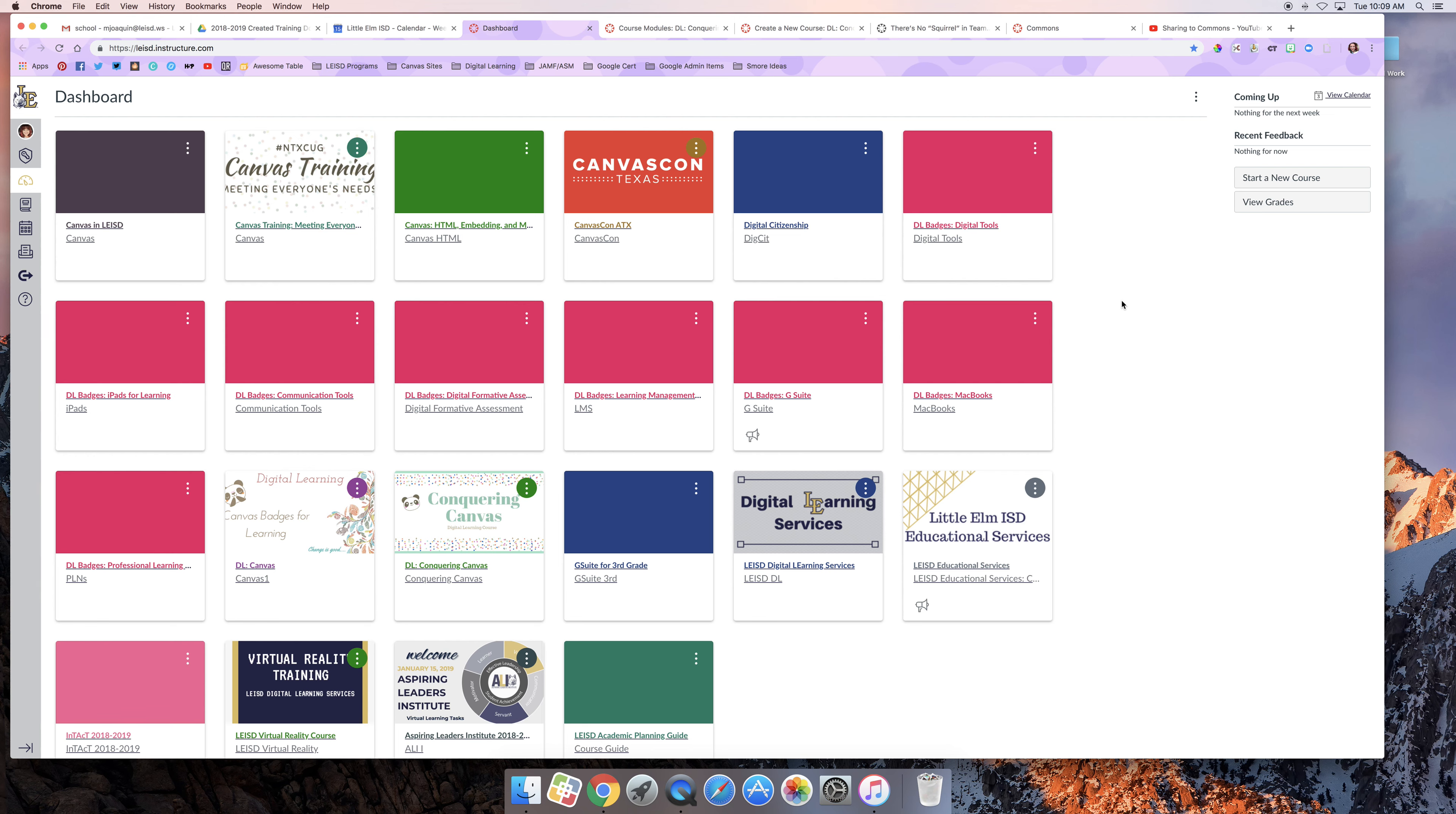Hi all, it's Misty with Digital Learning. In this short video, I'm going to show you how to create a new course in Canvas.